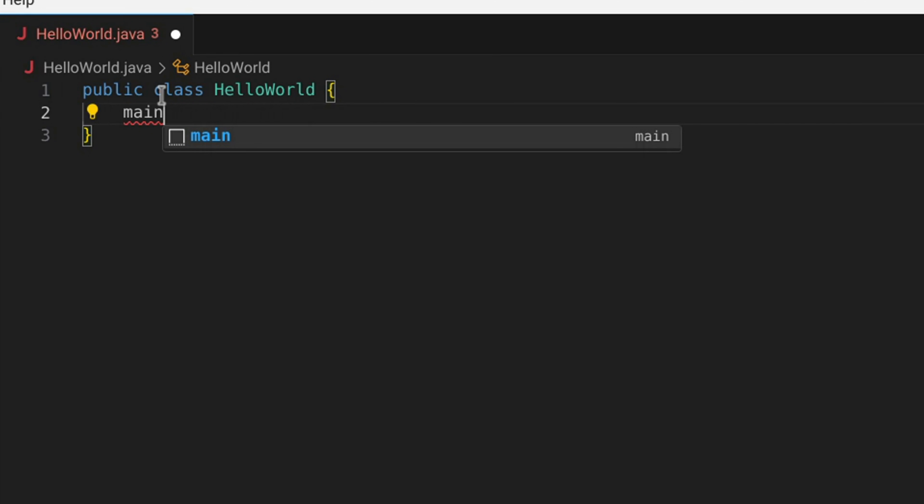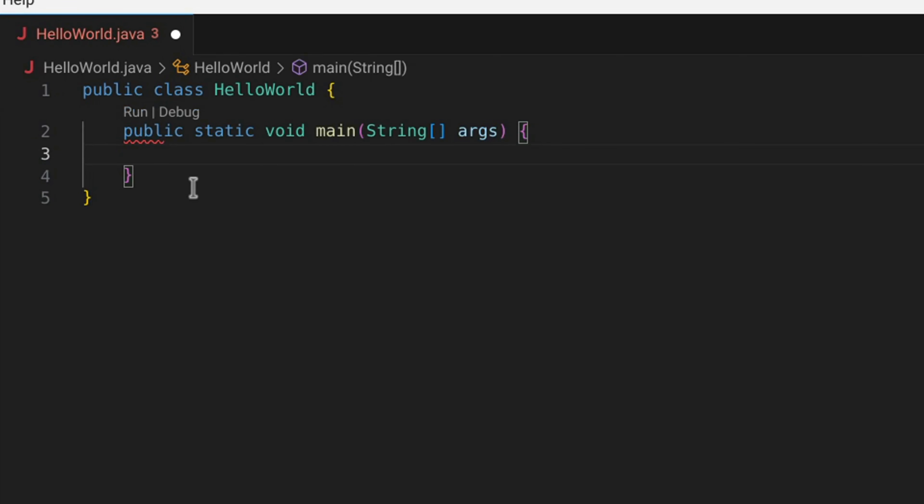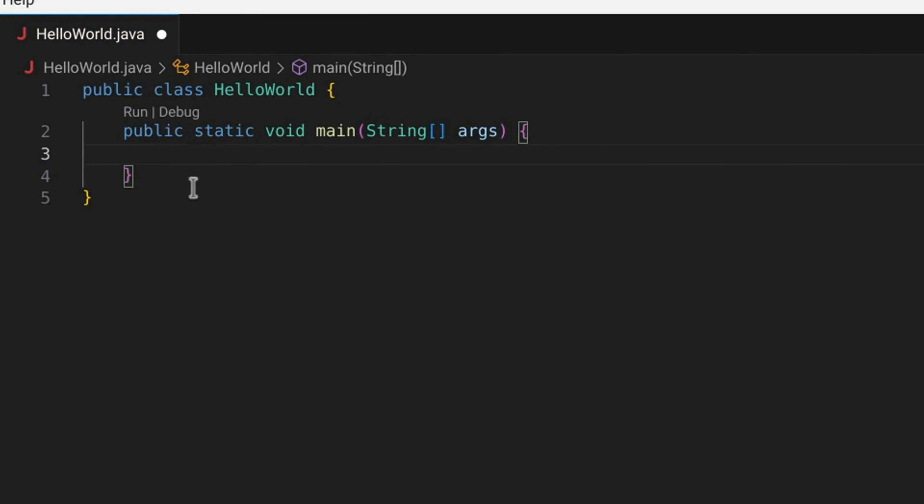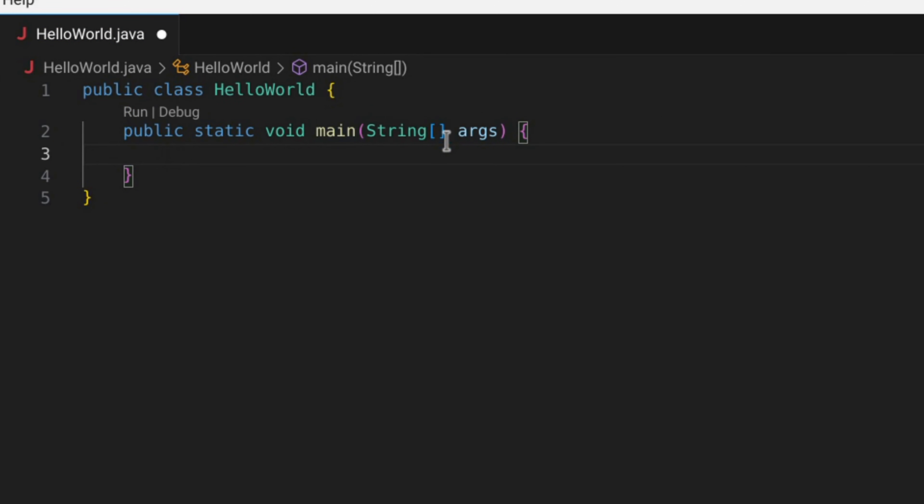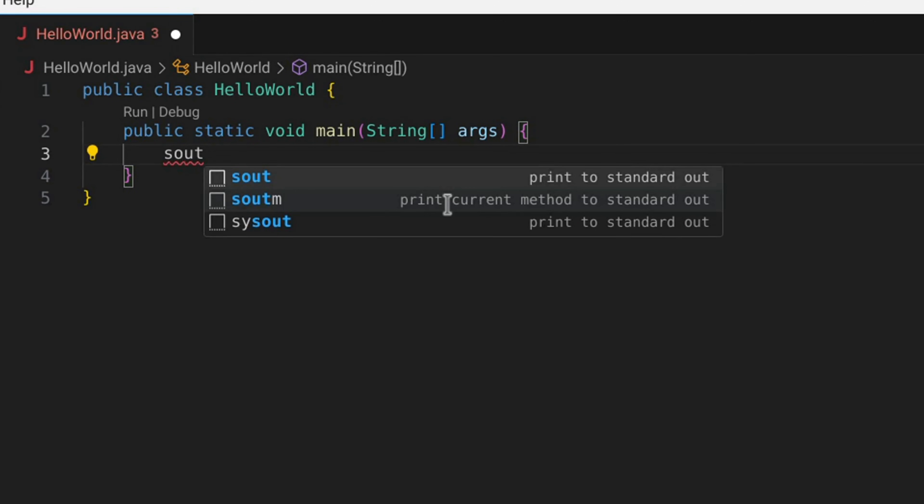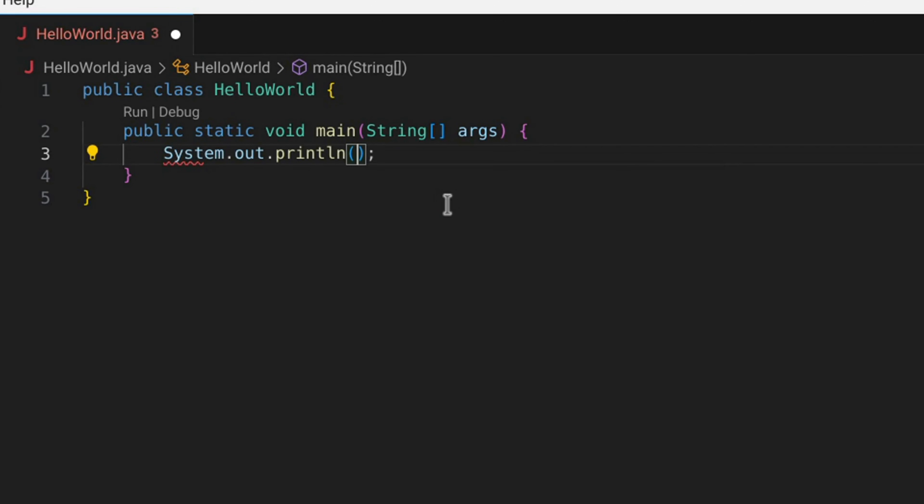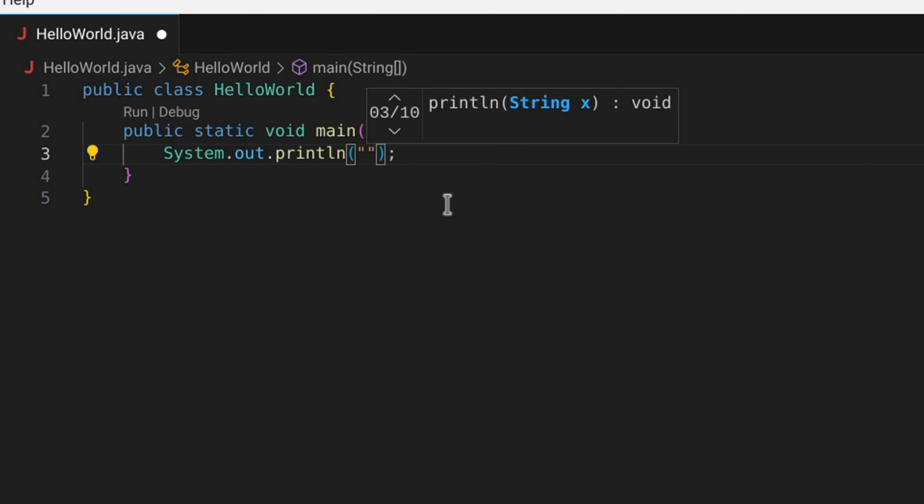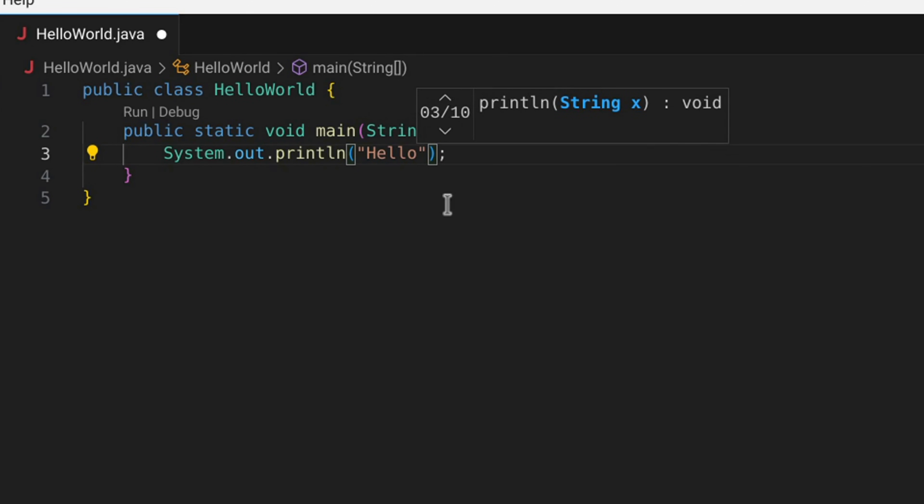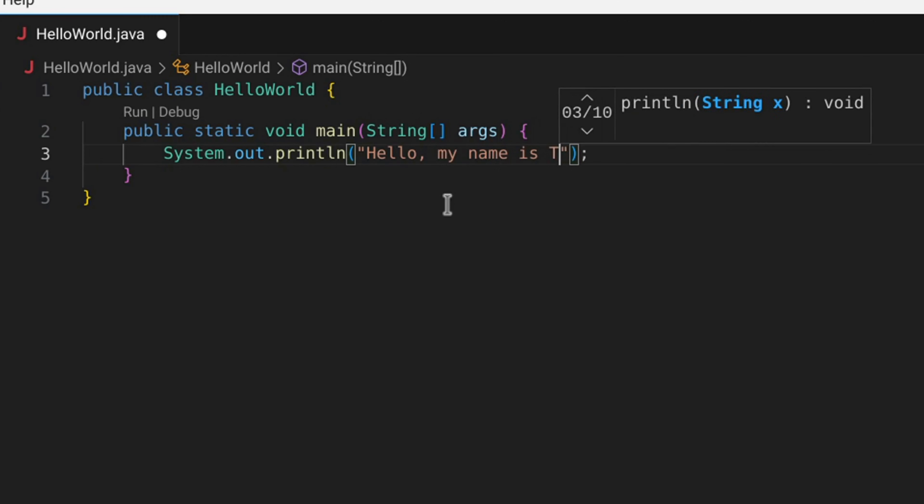And in here, we'll just start to type main, and you'll see it gives us this auto-suggestion here. I'm going to hit Tab, and that auto-generates all this code here: public, static, void, main, string, square brackets, and args. So now we can do this out, and hit Tab, and we get system.out.println. So you'll already see this VS Code extension pack is giving us some great shortcuts. And so I'll just type something like, Hello, my name is Tim.